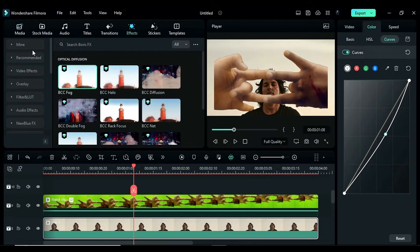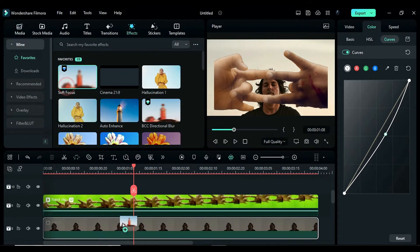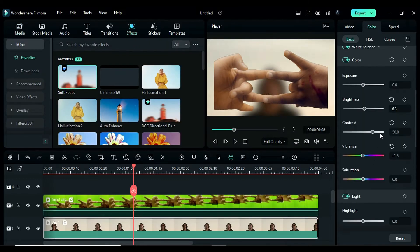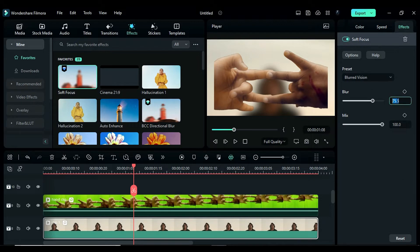Next, apply the soft focus effect again and change the blur to 7 to create a camera blur effect.